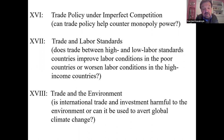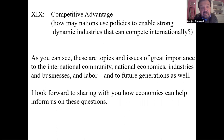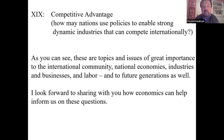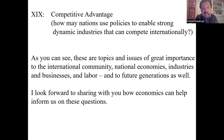Finally, we'll look at the notion of competitive advantage — how nations could use policies to enable strongly dynamic industries that can compete internationally. This could involve developing clusters of firms to build industries that become a national strength. These are topics and issues of great importance to the international community, national economies, industries, businesses, labor, and to future generations. I look forward to sharing with you how economics can help inform us on these questions.